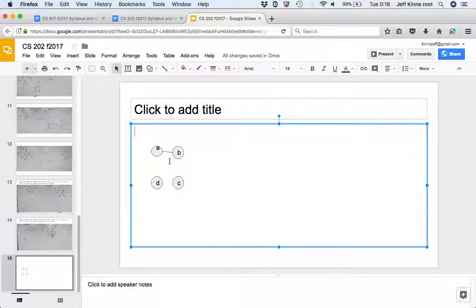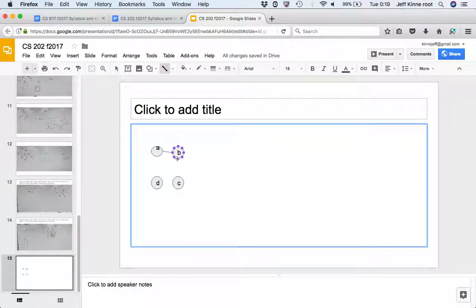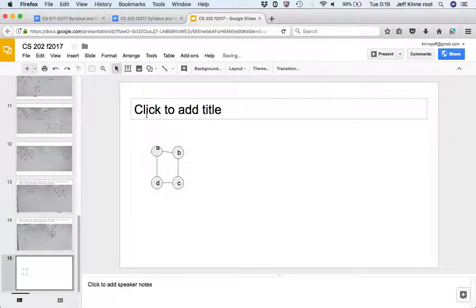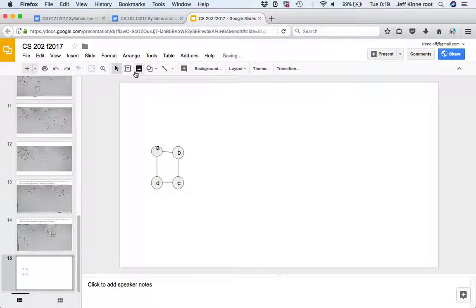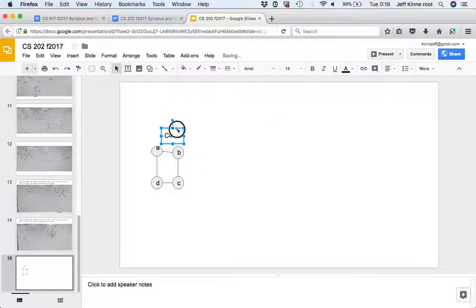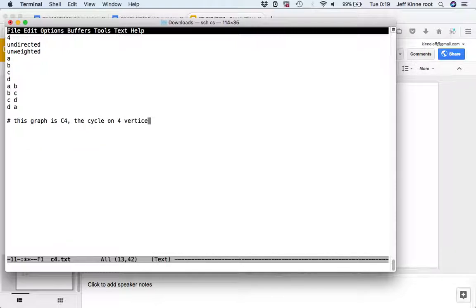There's an edge from A to B and it's undirected, which means there are no arrows, and it's unweighted - there's no weight or number on the edge. So A-B, and then we have B-C, C-D, D-A, B-C, D, and D-A. That's C4 - C for cycle and four for the number of vertices. The cycle is just a loop.